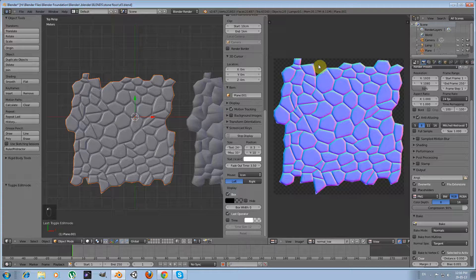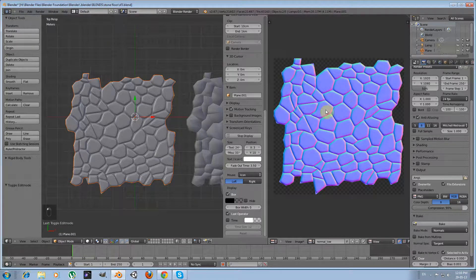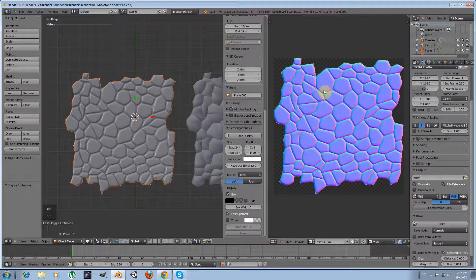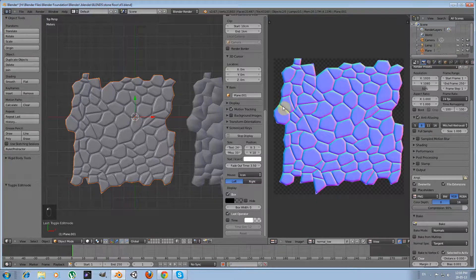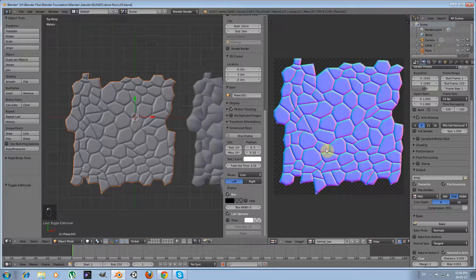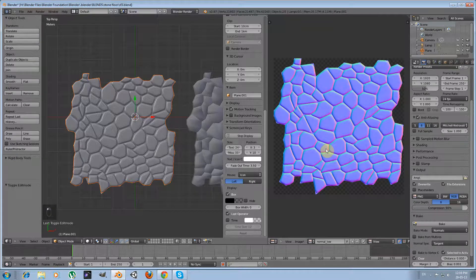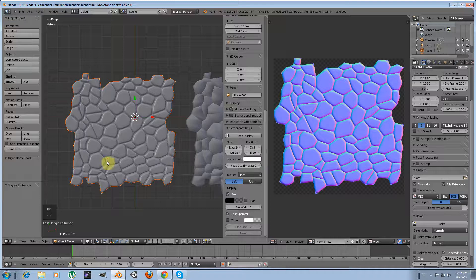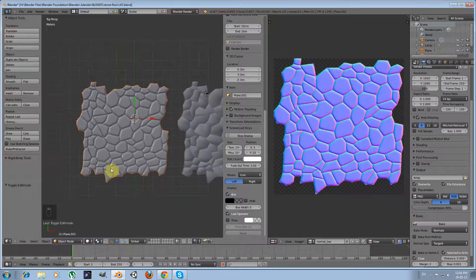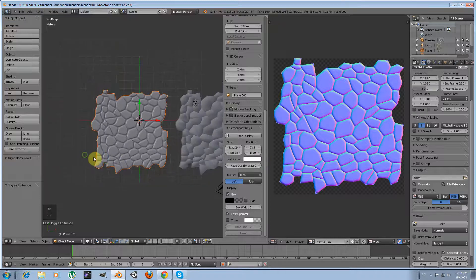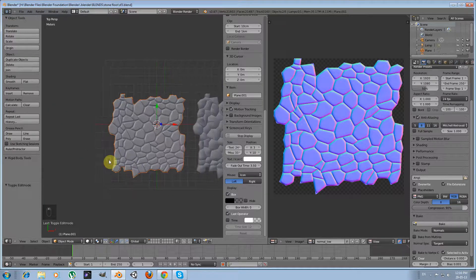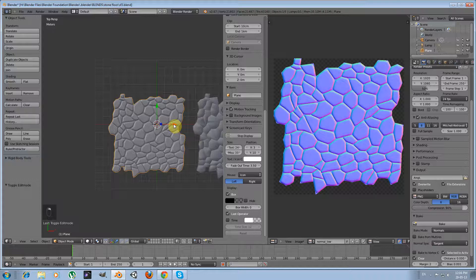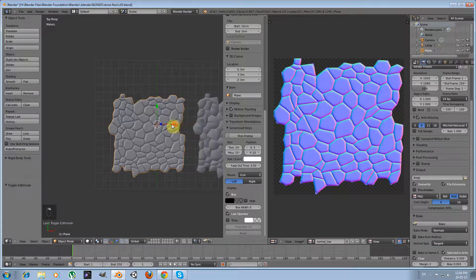Okay, so we have seen that this normal map has been baked. This image contains all the info that is needed in order to create the illusion of height. So we are going to texture our low poly mesh with this image and see what the result will be.